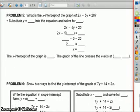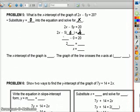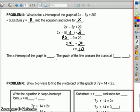Problem number 5: what is the x intercept of the graph of 2x minus 5y equals 20? Substitute y equals 0 into the equation and solve for x. Put 0 where the y is: 2x minus 5 times 0 equals 20. So 2x minus 0 equals 20; 2x equals 20. Divide by 2; x equals 10. The x intercept of the graph is 10, and it crosses the x axis at 10, 0.